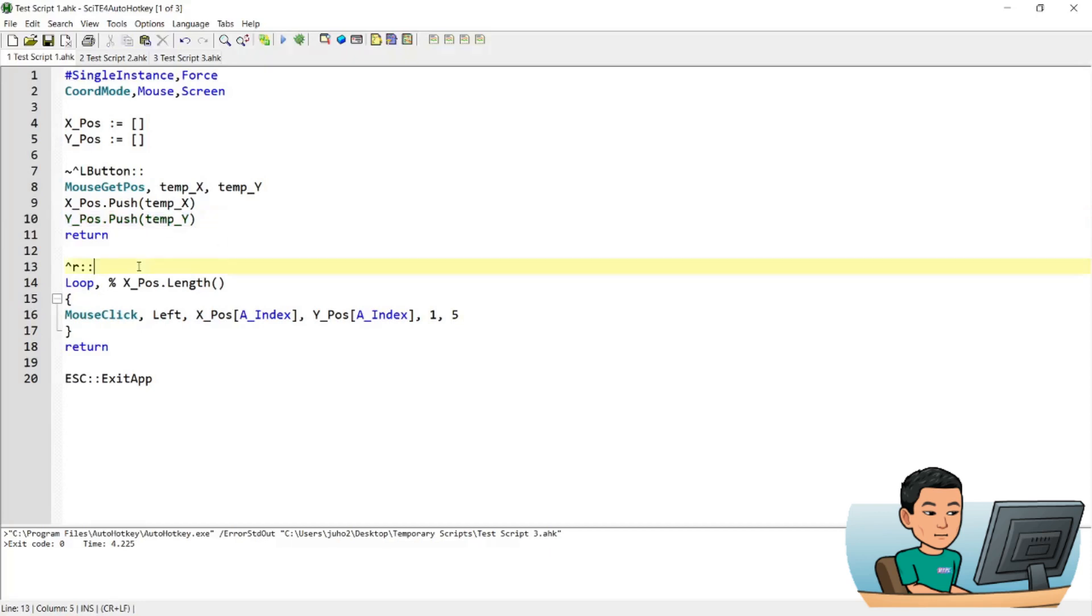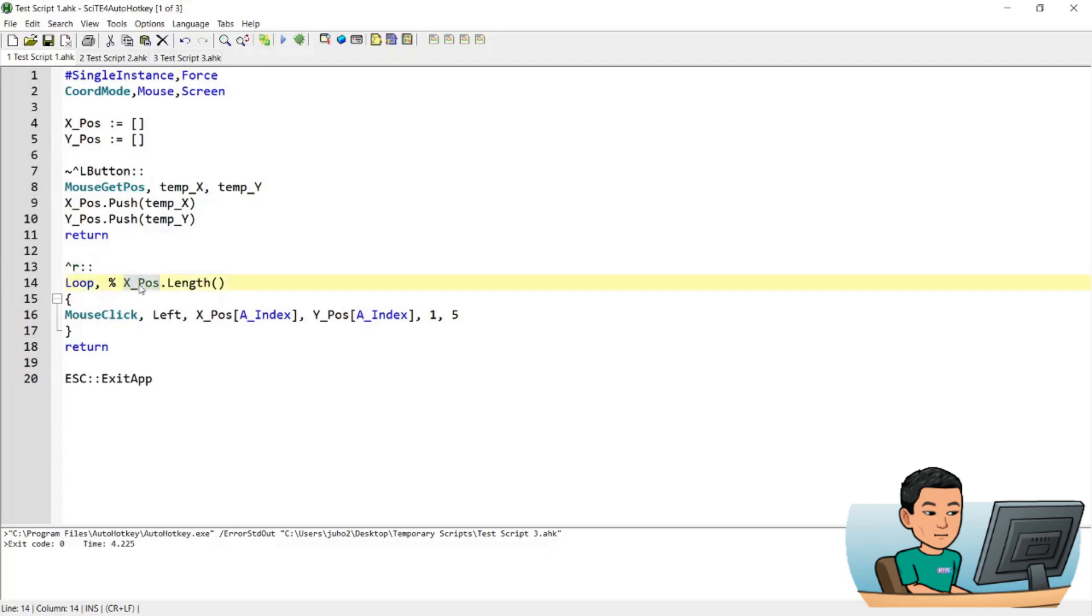The R hot key is then going to replay after you finished recording all the clicks. It's going to replay the clicks by doing a loop, a loop by the length of the X position array, which is going to equal the Y position array. Because every time we run the left button hot key, it will push both X and Y coordinate to our X_pos and Y_pos arrays.